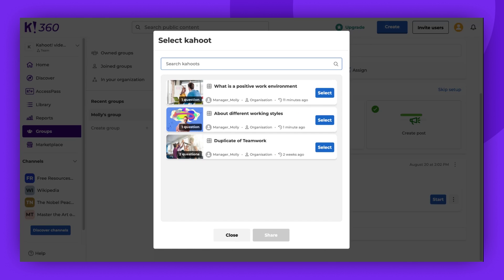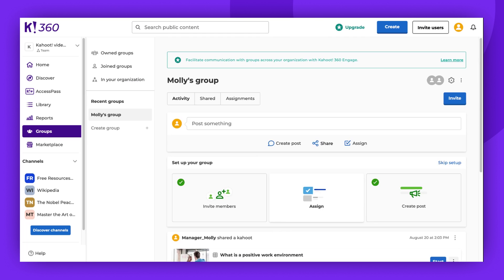Choose the Kahoot you wish to share, keeping in mind that you can only find games stored in the same workspace as the group. Click Select, and then Share.